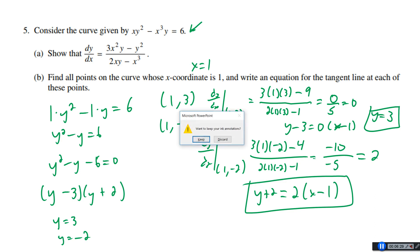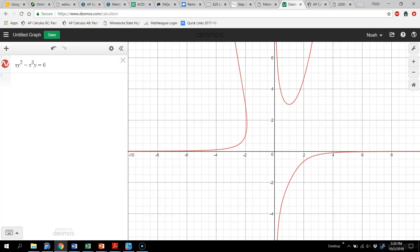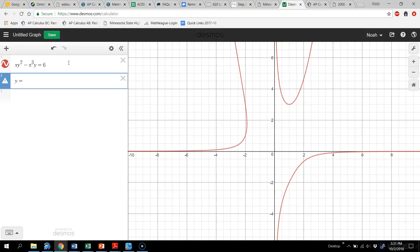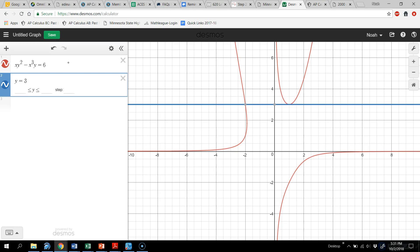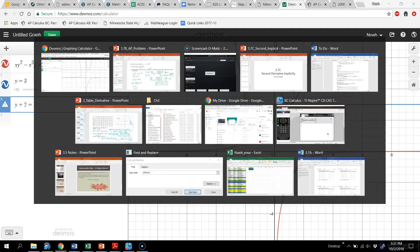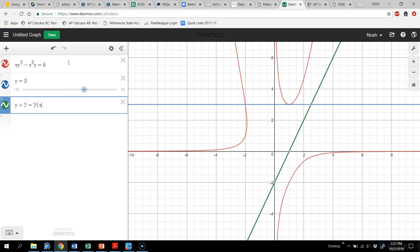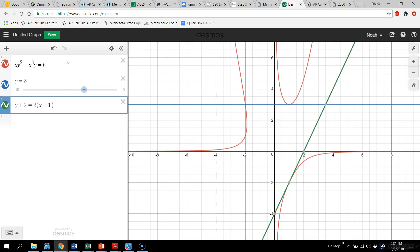Let's graph these and see what we get. It's a funky-looking graph — almost like three different functions. Graphing y = 3: it looks tangent right at that spot. Graphing y + 2 = 2(x − 1): there we go, tangent at (1, −2). We have that horizontal tangent and the slanted tangent, both at the two points where x = 1. I always get nervous graphing these — glad it worked out.